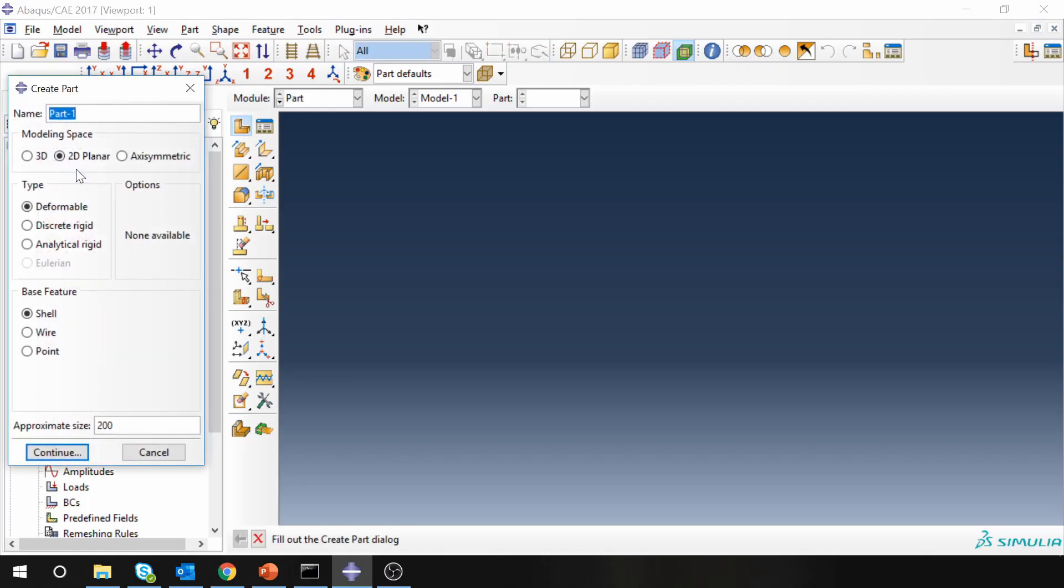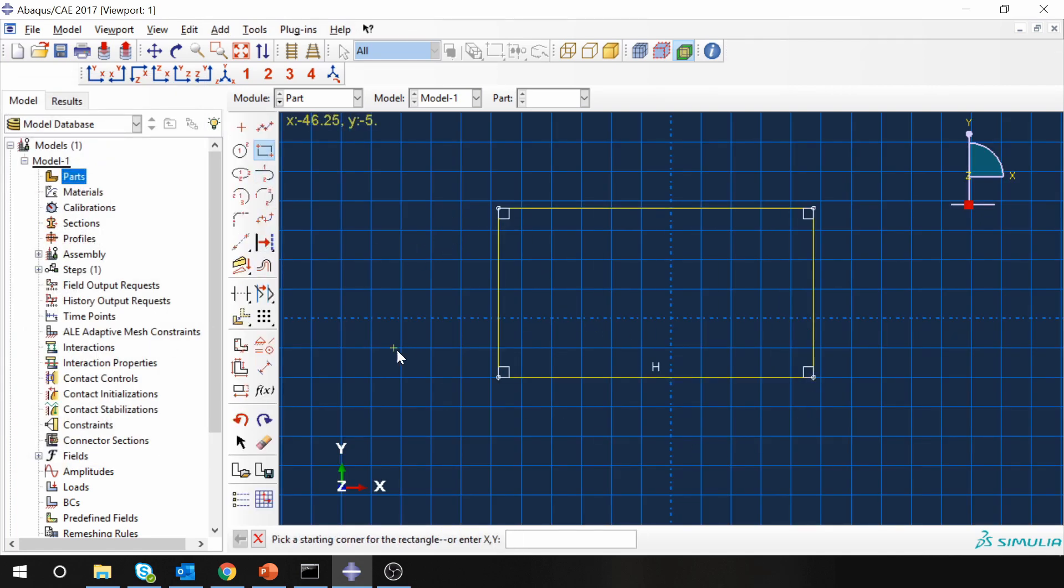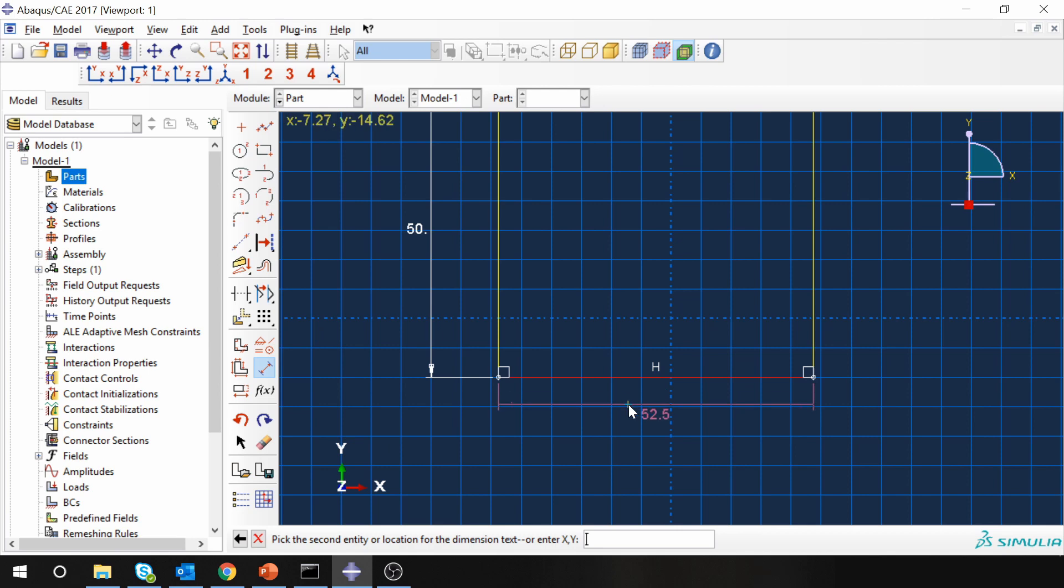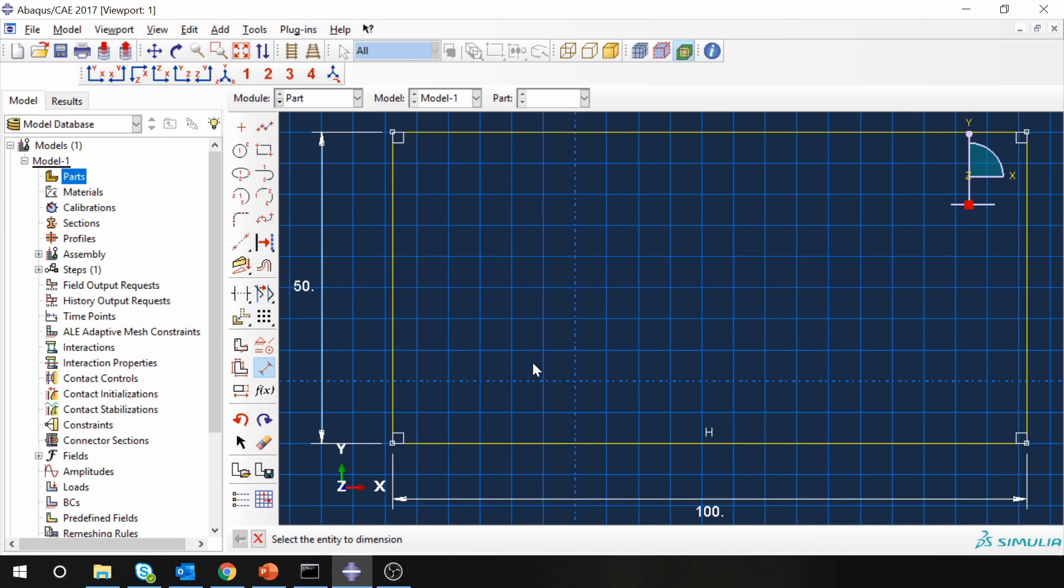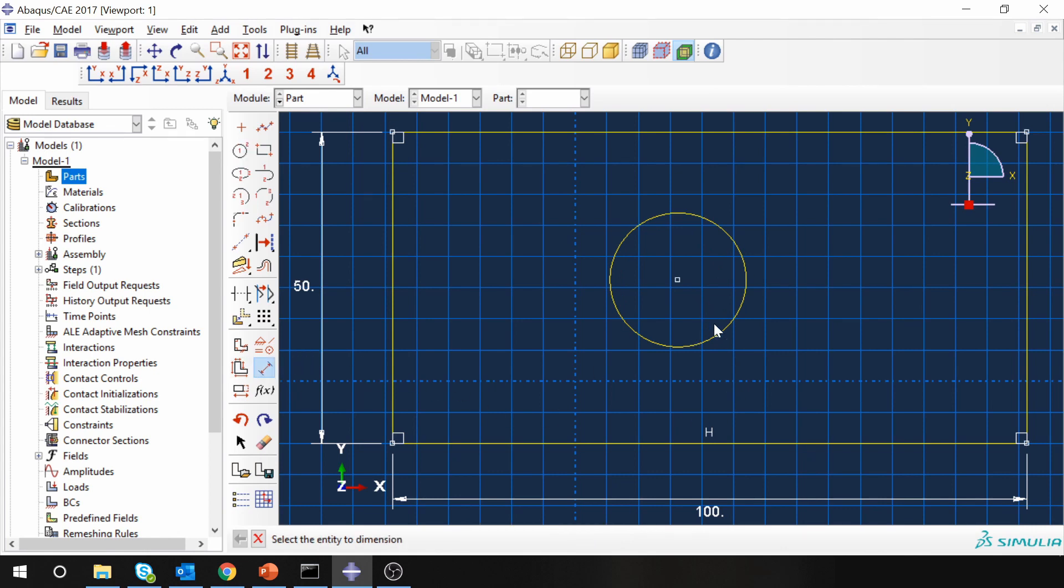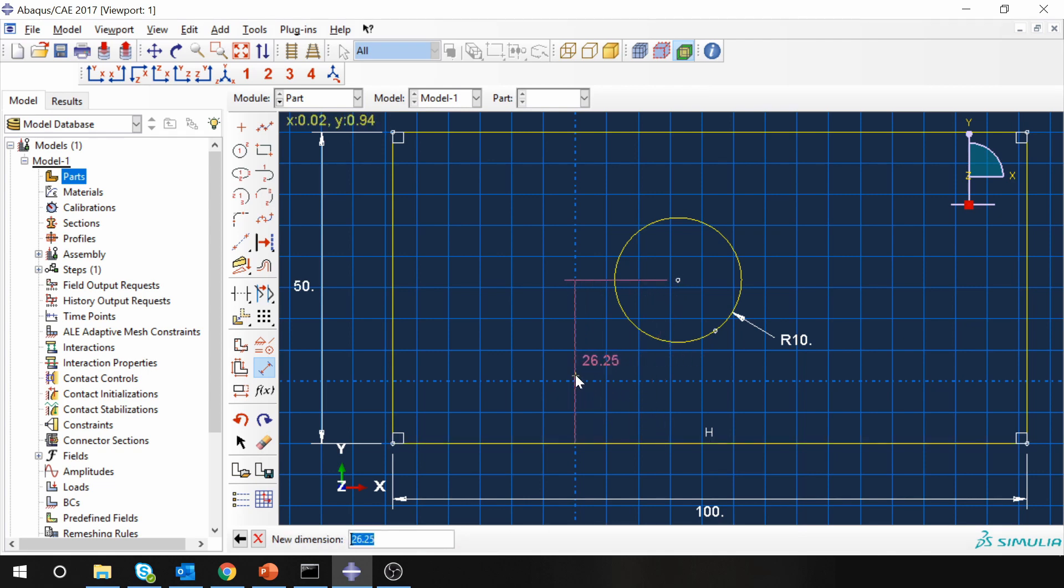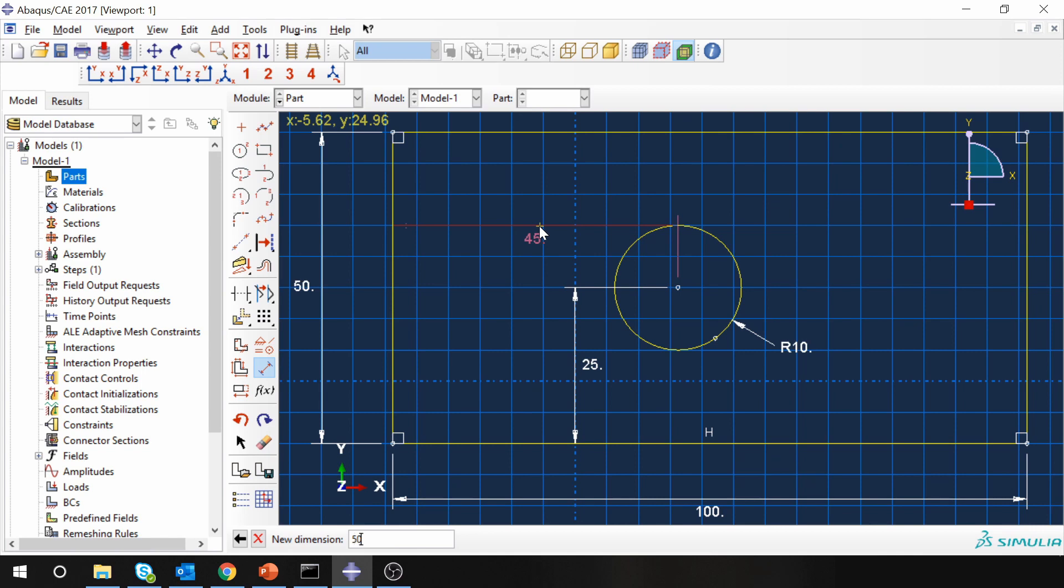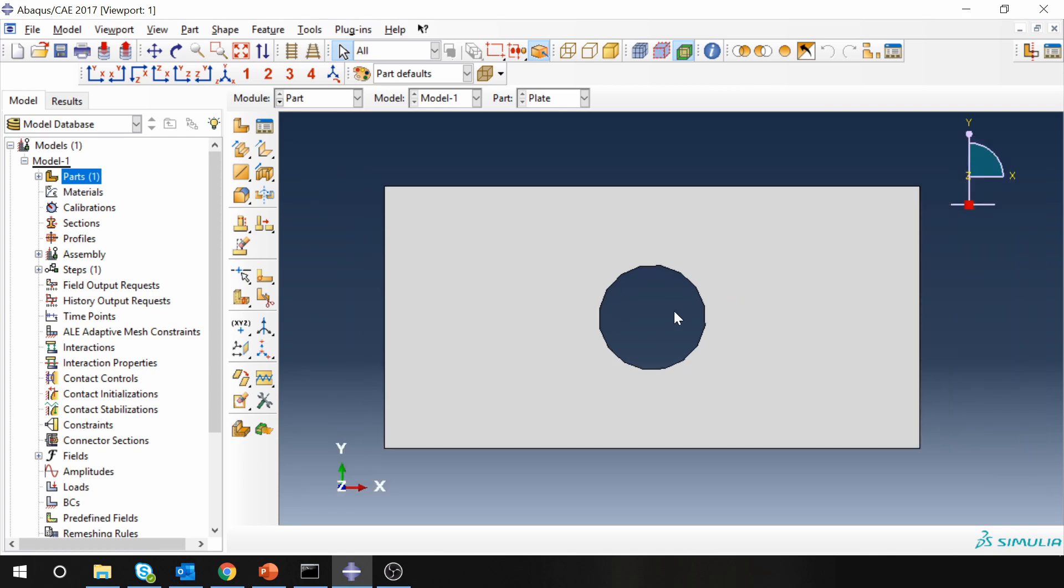Let's start with creating a part. I am going to name it as plate, 2D planar deformable and shell. First let's draw a rectangle and we can adjust the dimensions of rectangle using this button. Just click on the edge and give whatever value you want. So this is 50 mm and this one is 100 mm. By using this button you can zoom into it. Then let's draw a circle. Again using this we can adjust the dimensions of circle. The radius of hole is 10 mm and then click at the center, click at this edge and you can specify the dimension between that which is 25 mm and again center and left edge which will be 50 mm. Click done and you will get a plate with a hole.